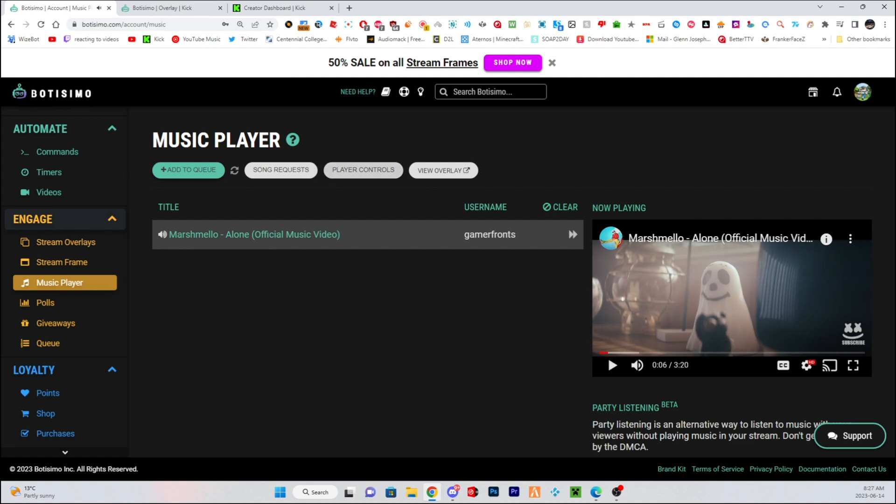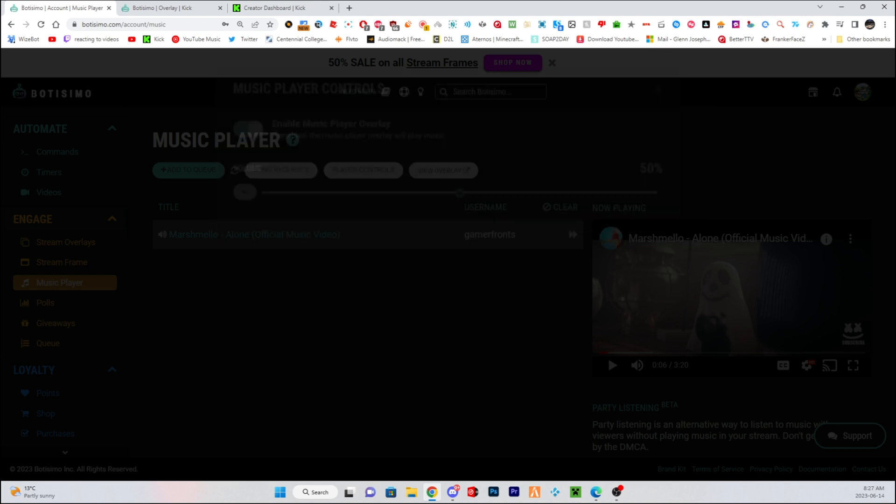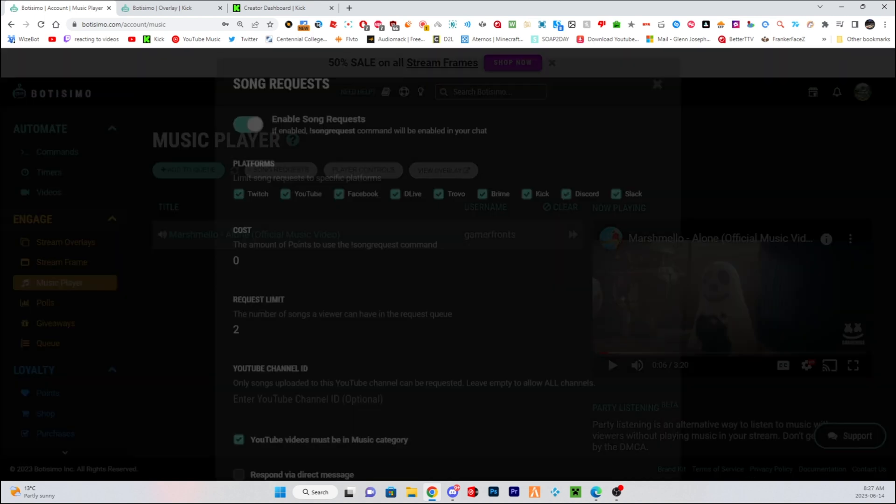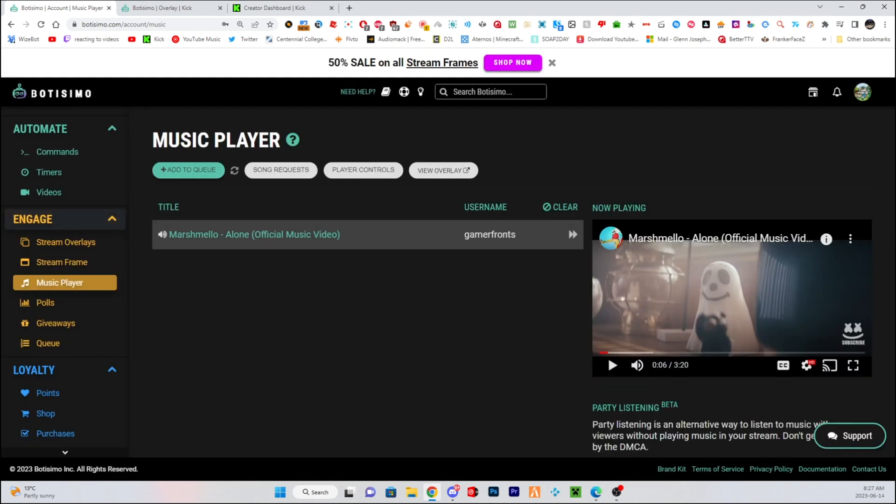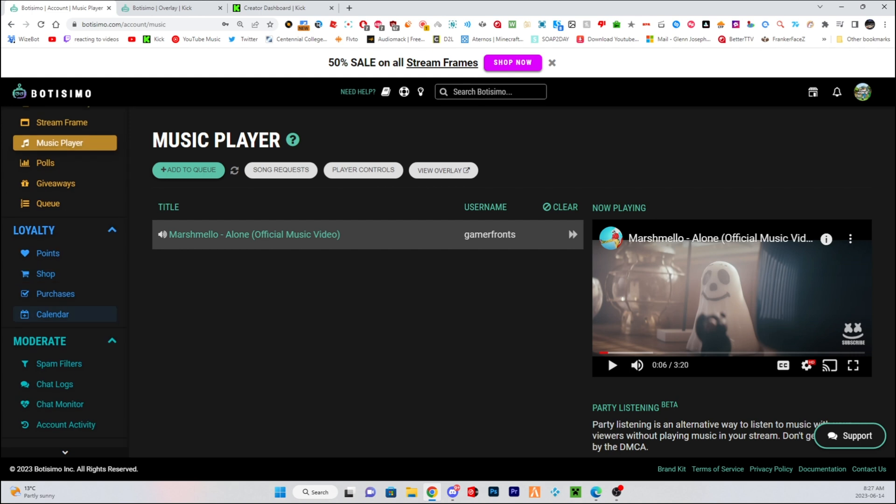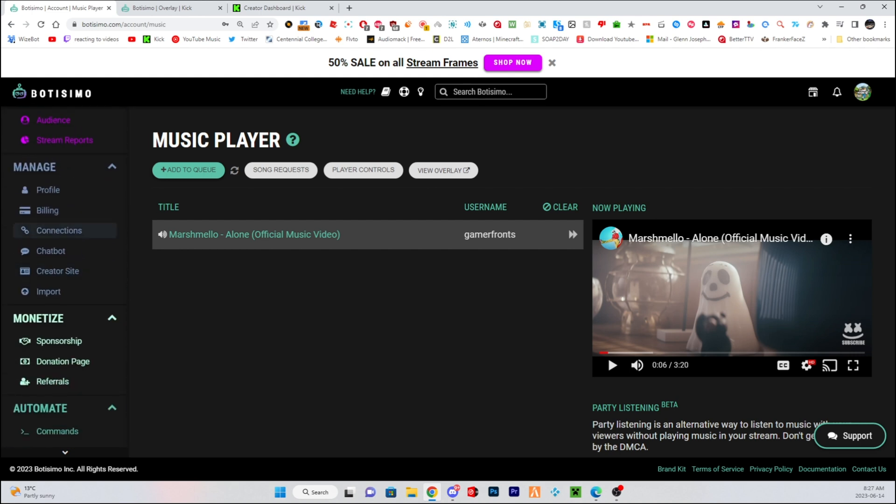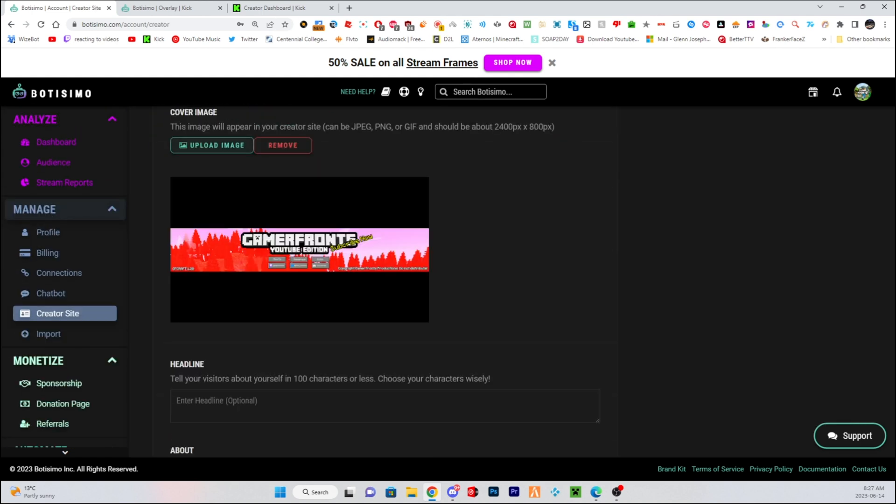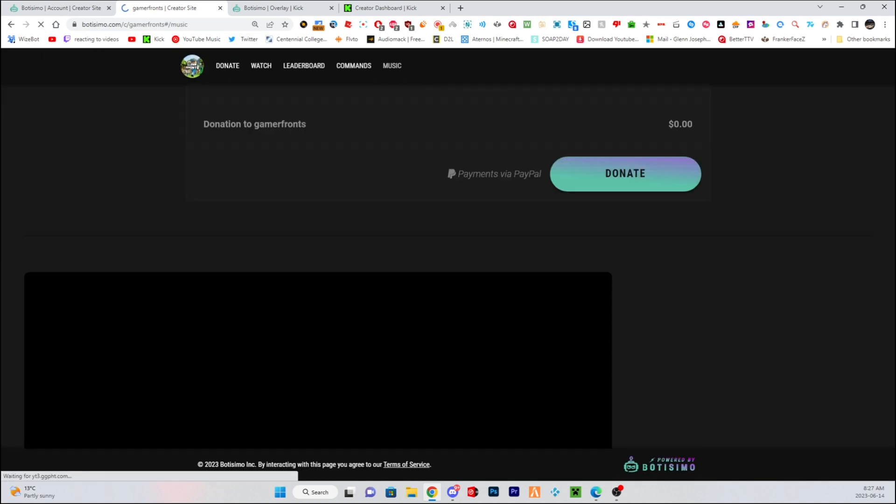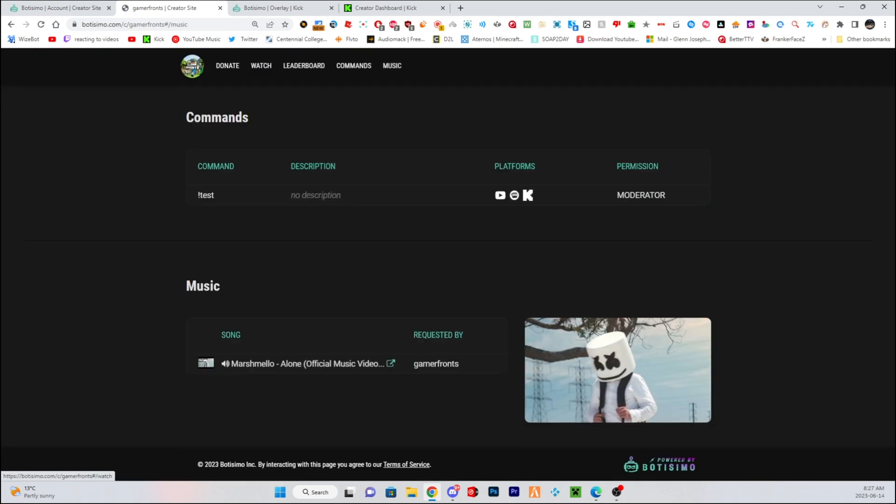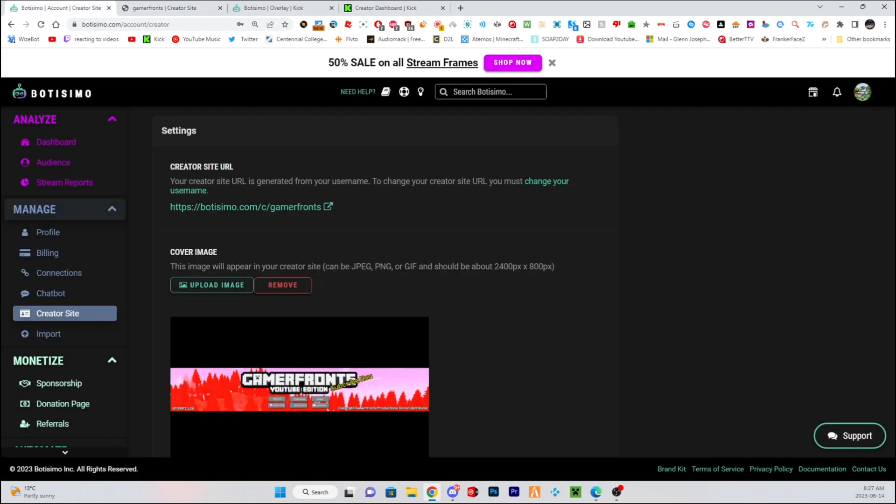That's Marshmallow Lone, and you can see it here. And there's also a song list, if you want to know where that is. So there's a song list in your Botisimo website. If you go to creator site, you'll see here, you'll have music, whatever your website is, you'll see it right here. This is your Botisimo website, where you can add the song request. It will show here what song is playing.